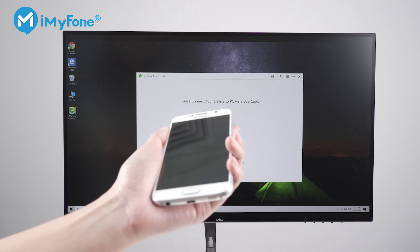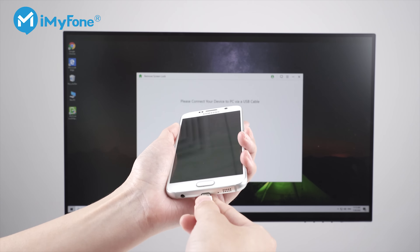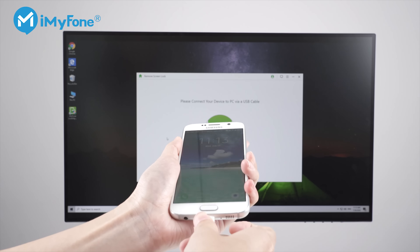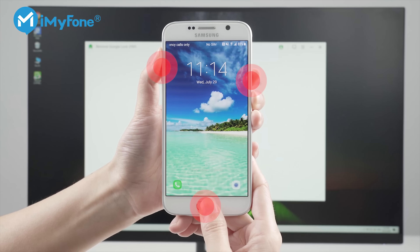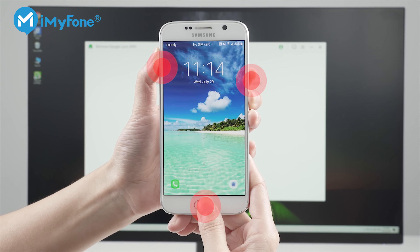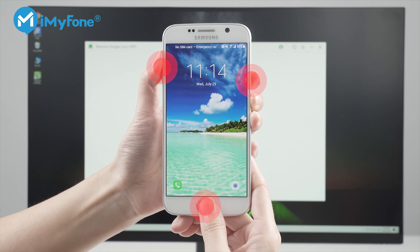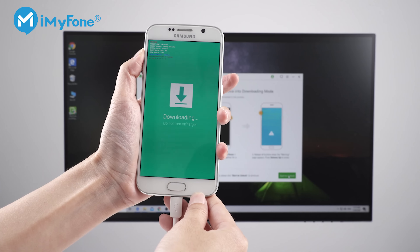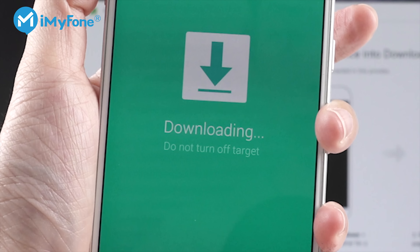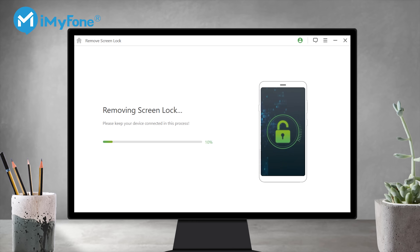Step 4. Connect your phone with a USB cable and put it into downloading mode. Please check the article link in the description to learn more about downloading mode. Then wait for the unlocking process.